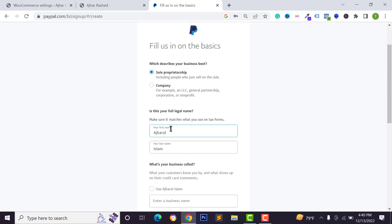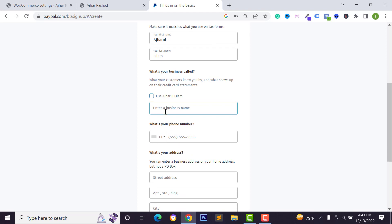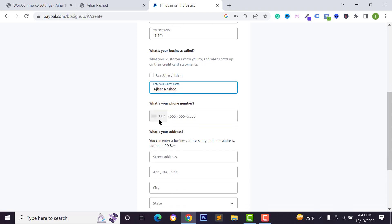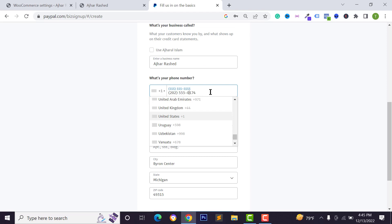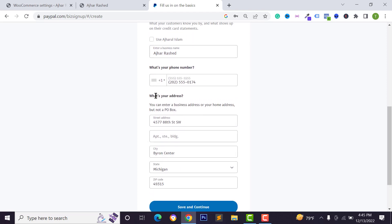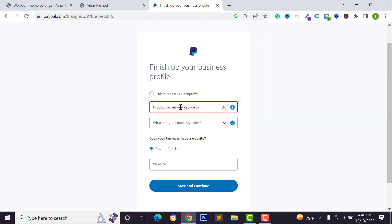Select your business type, then type your first name and last name. You can type your business name or select your own name. Select your country, type your phone number, then type your business or personal address and click on save and continue. Here you can type your product or service keyword — I am typing software.